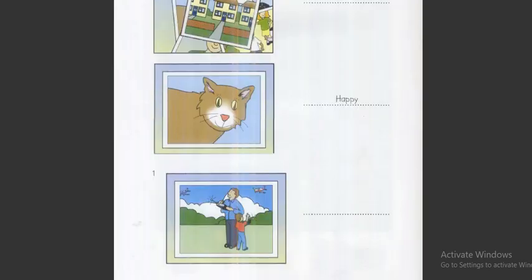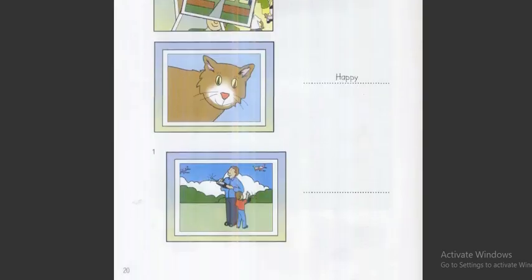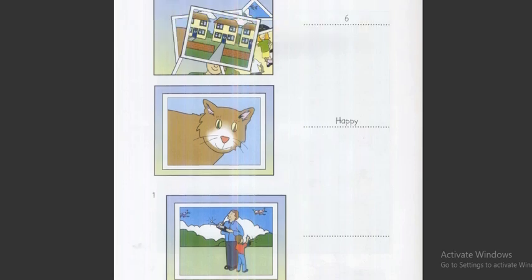Part two. Look at the picture. Listen and write a name or a number. There are two examples.